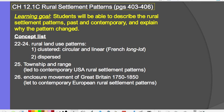Specifically clustered, which includes circular and linear varieties. Linear is also called the French long lot system, and dispersed. Those are the two types of rural land use patterns.